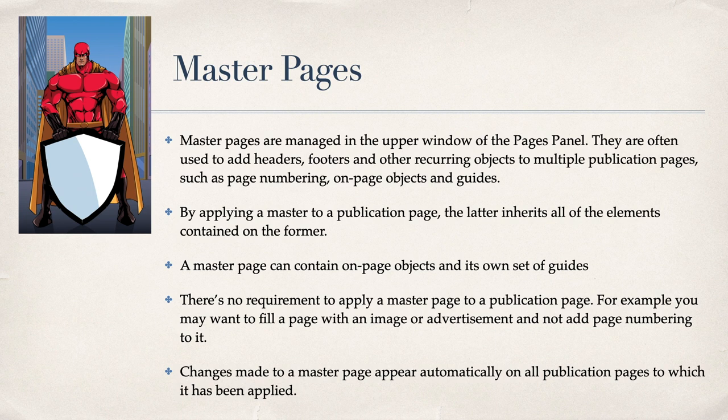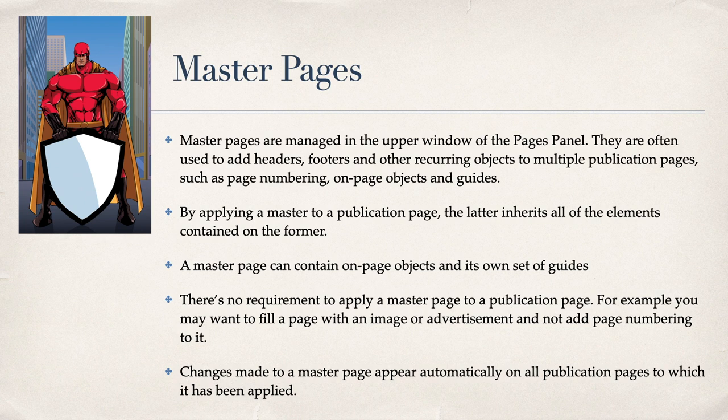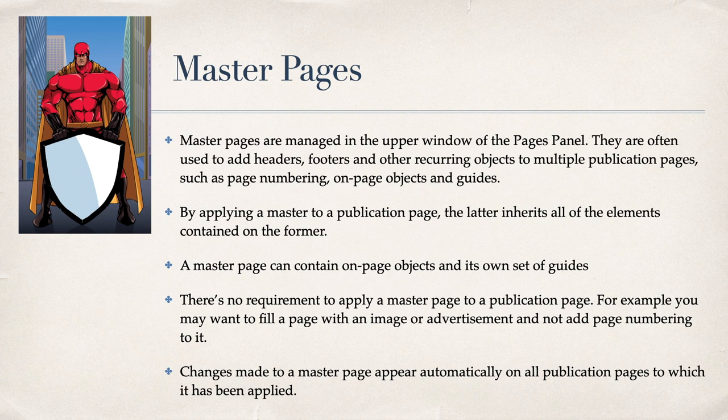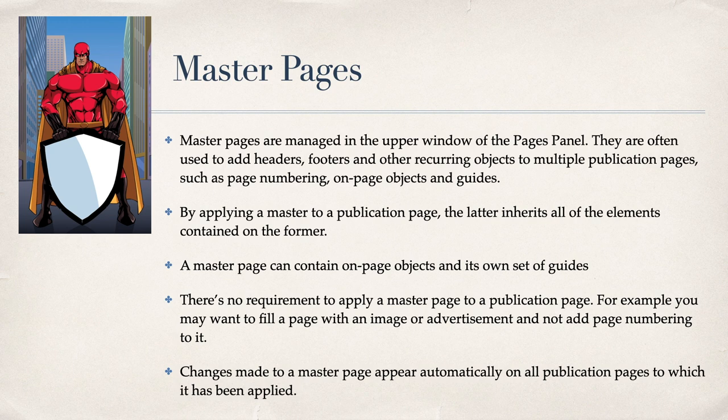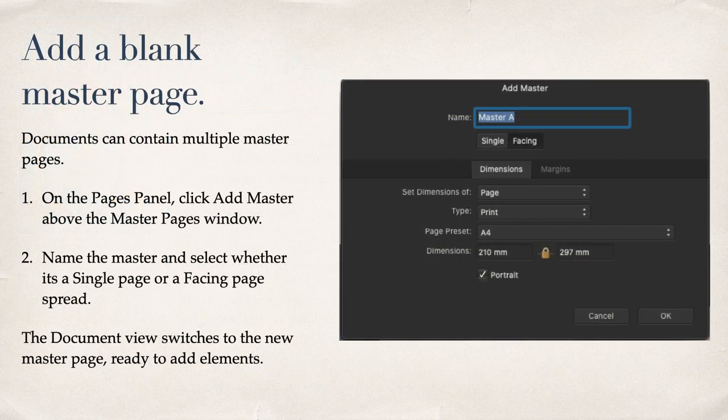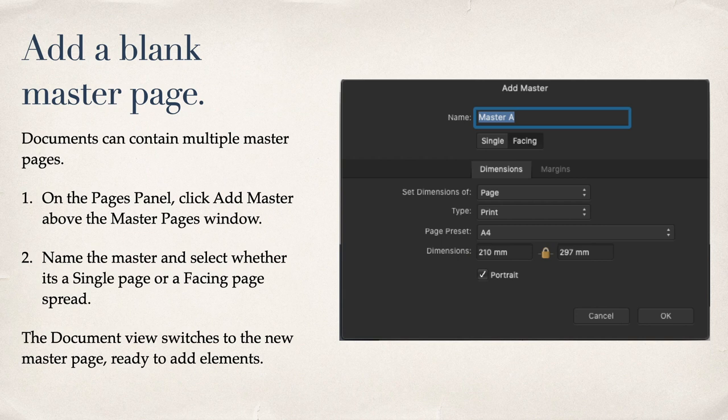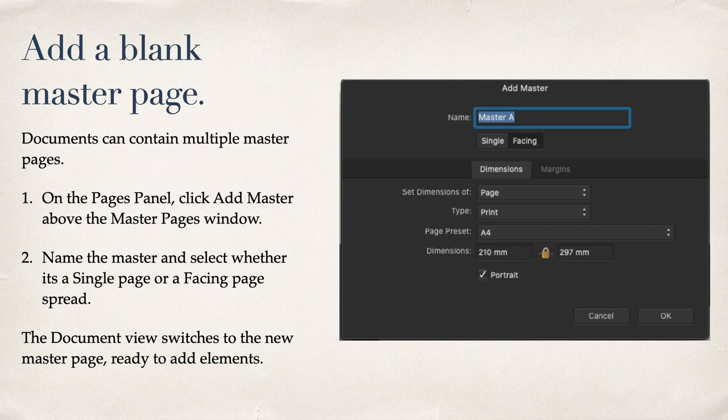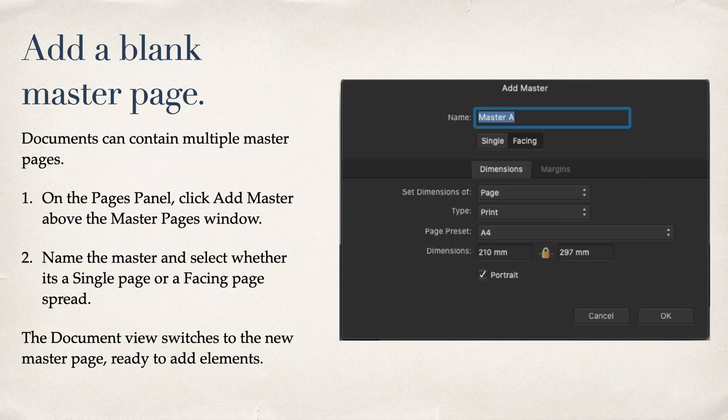Master Pages are managed in the upper window of the Pages panel. They're often used to add headers, footers and other recurring objects to multiple publication pages, such as page numbering, on-page objects and guides. Be aware that anything you put on a master page will appear in publication pages below that are mapped to that master page, and will overwrite whatever's in your publication page. So be careful of that one. Let's have a look at adding a blank master page. Documents can contain multiple master pages. On the front Pages panel, click Add Master, above the Master Pages window. Name the master and select whether it's a single page or a facing page spread. The document view switches to the new master page, ready to add elements.